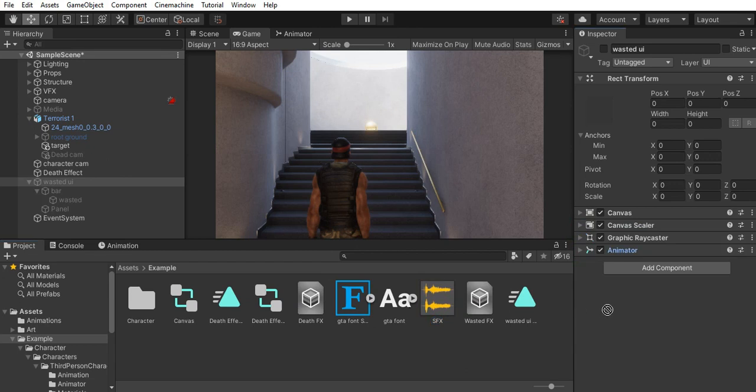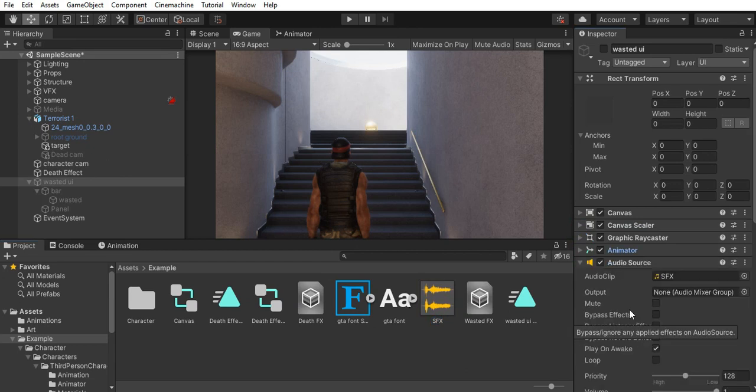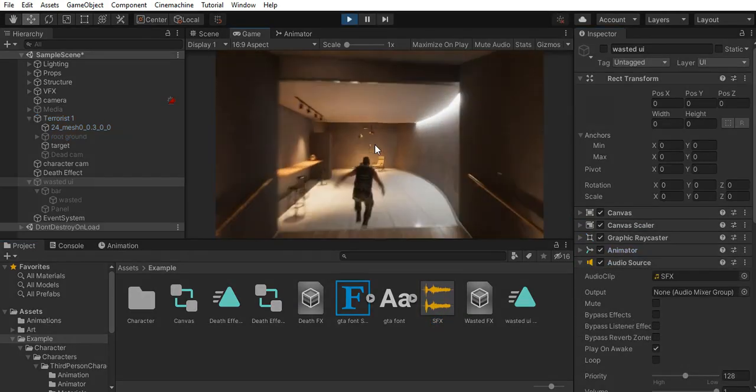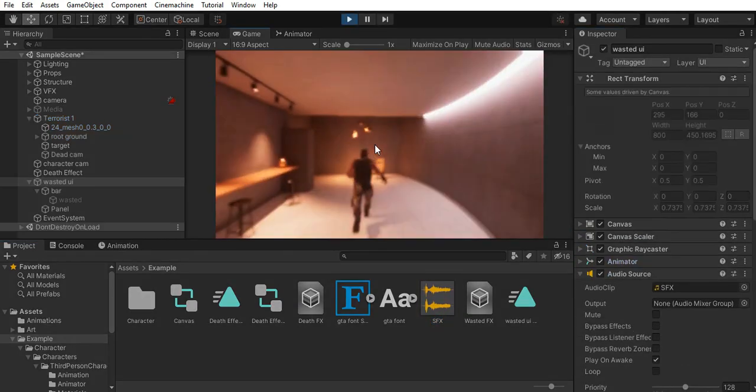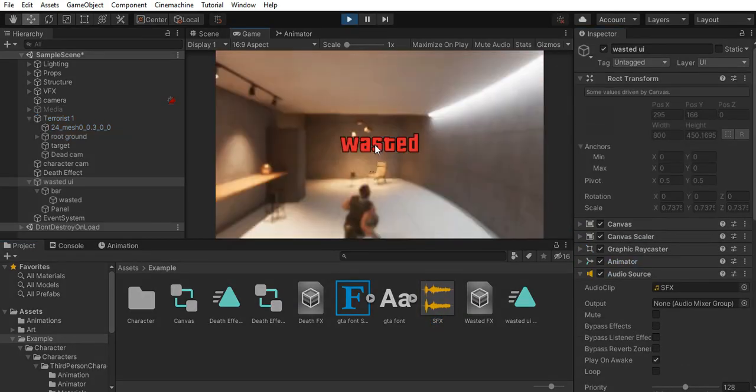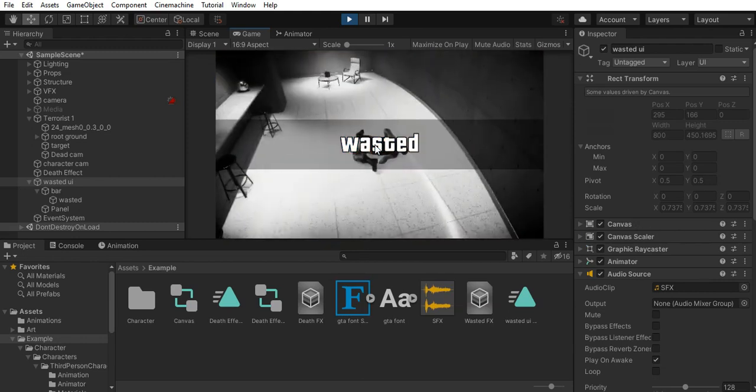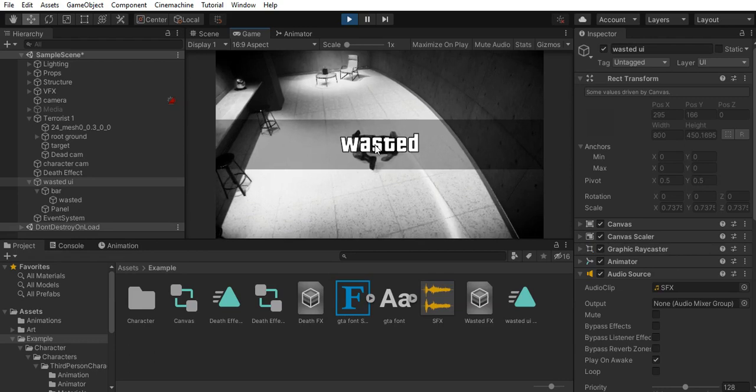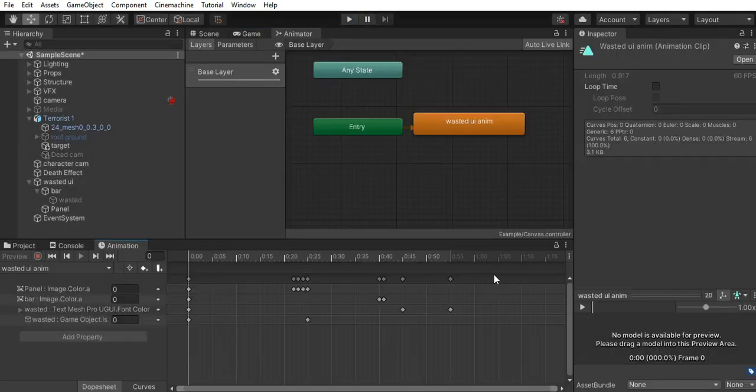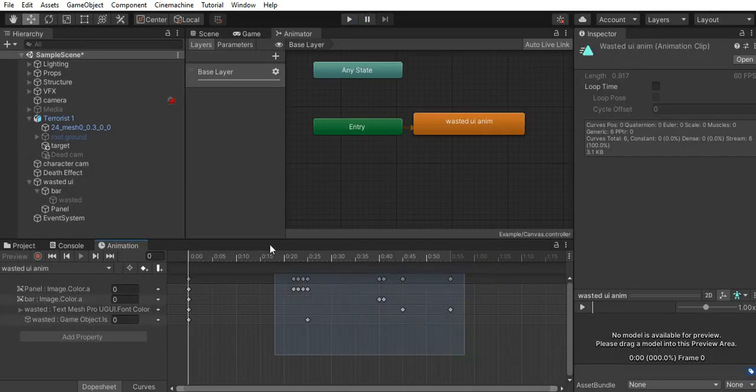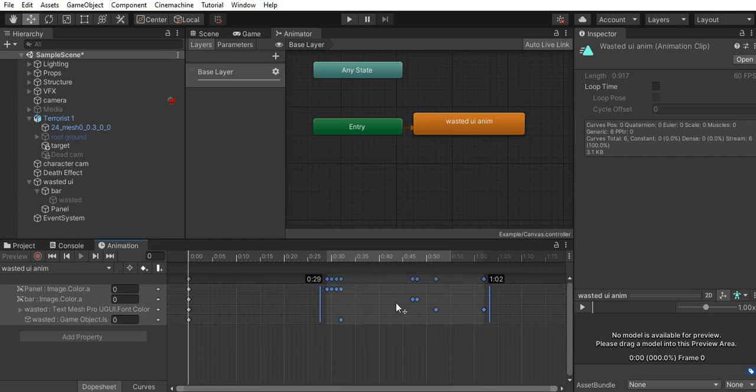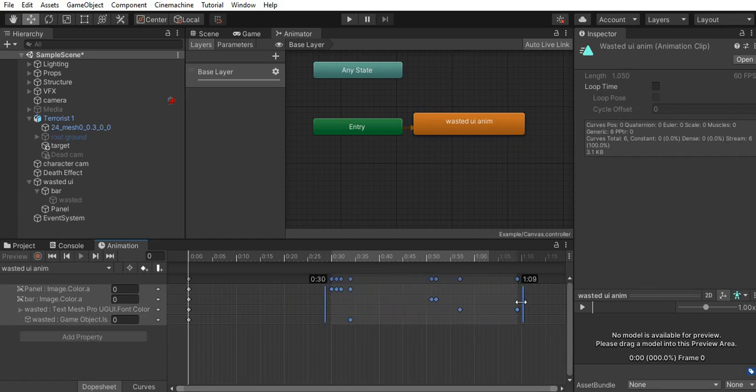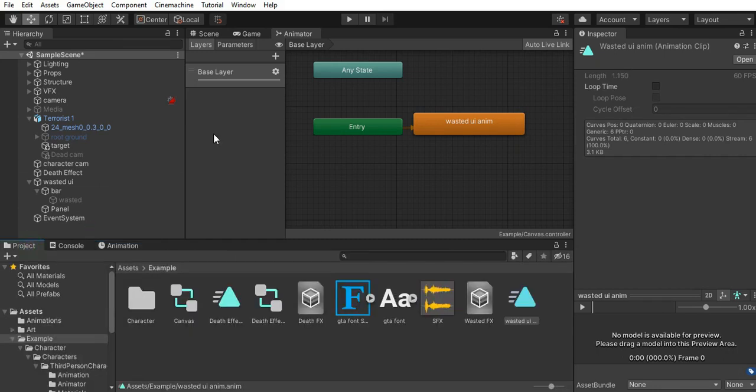I also add the sound effect to the canvas. Then I tweak the animation clip to make it match with the sound effect. And there you have it.